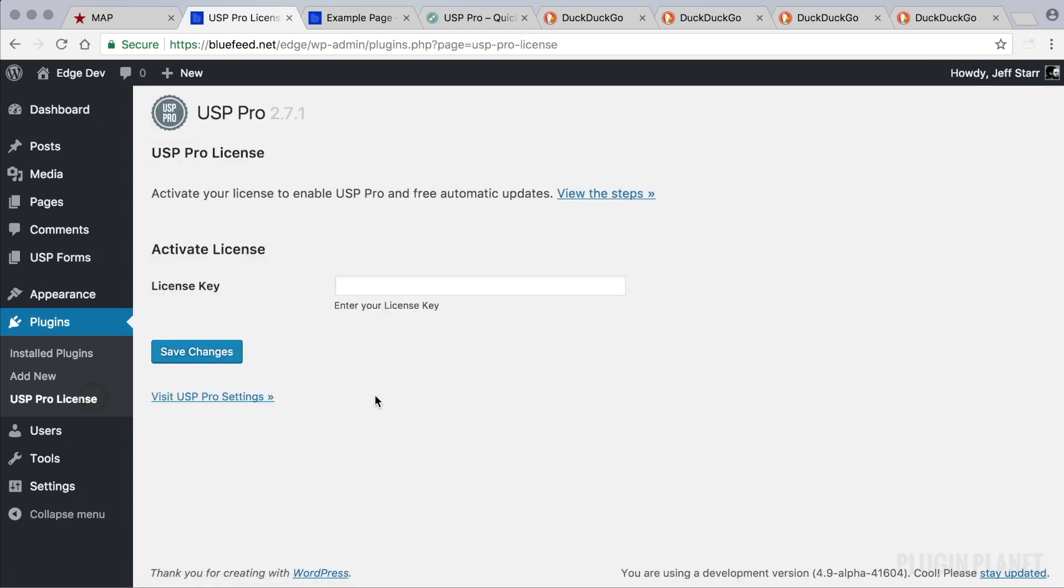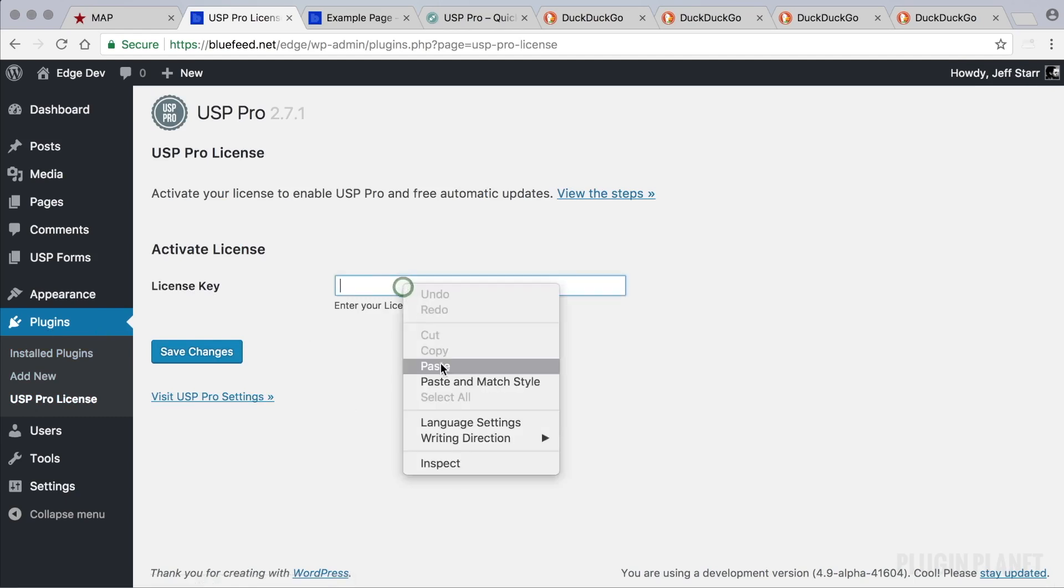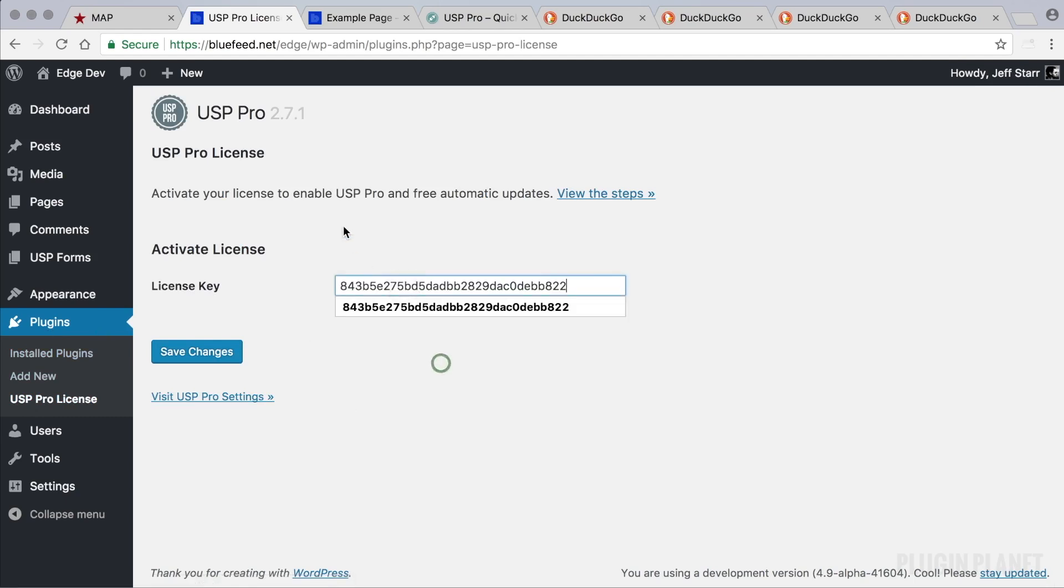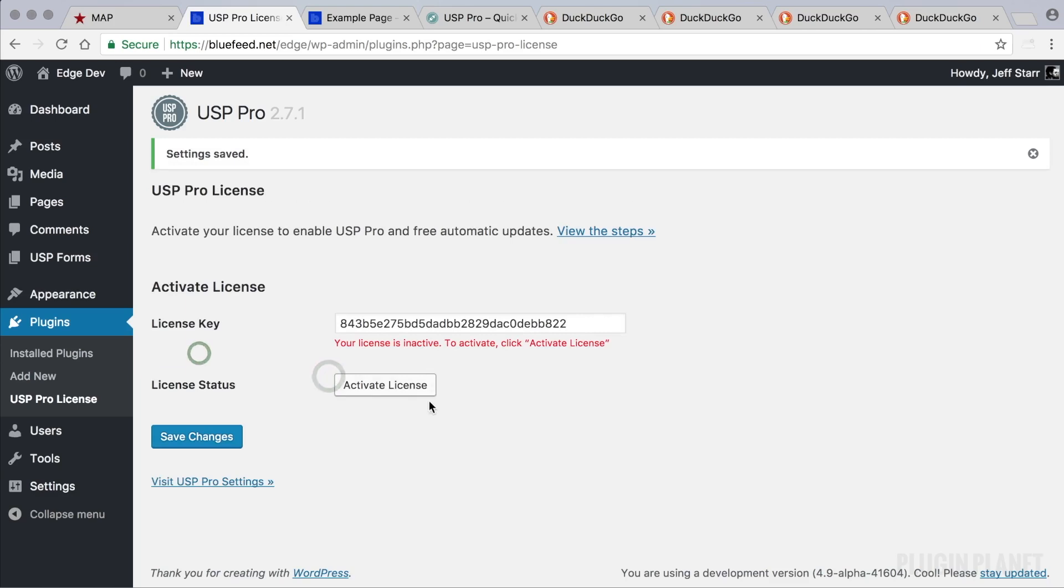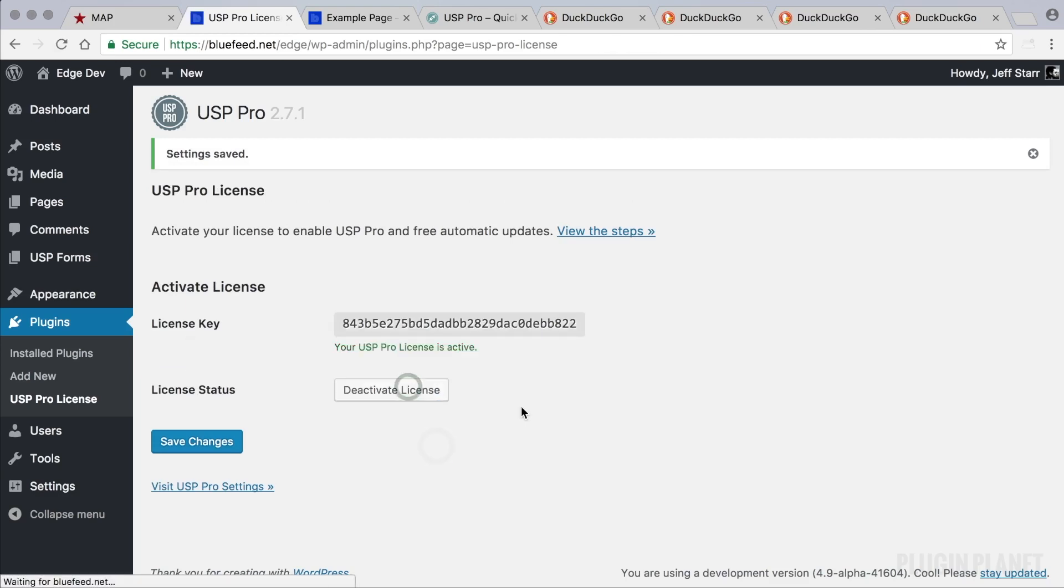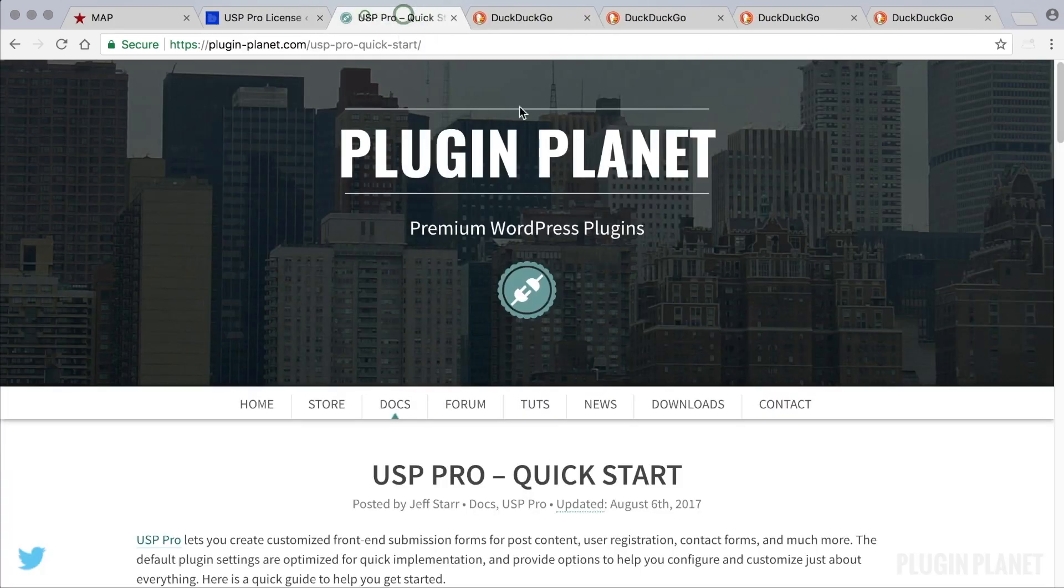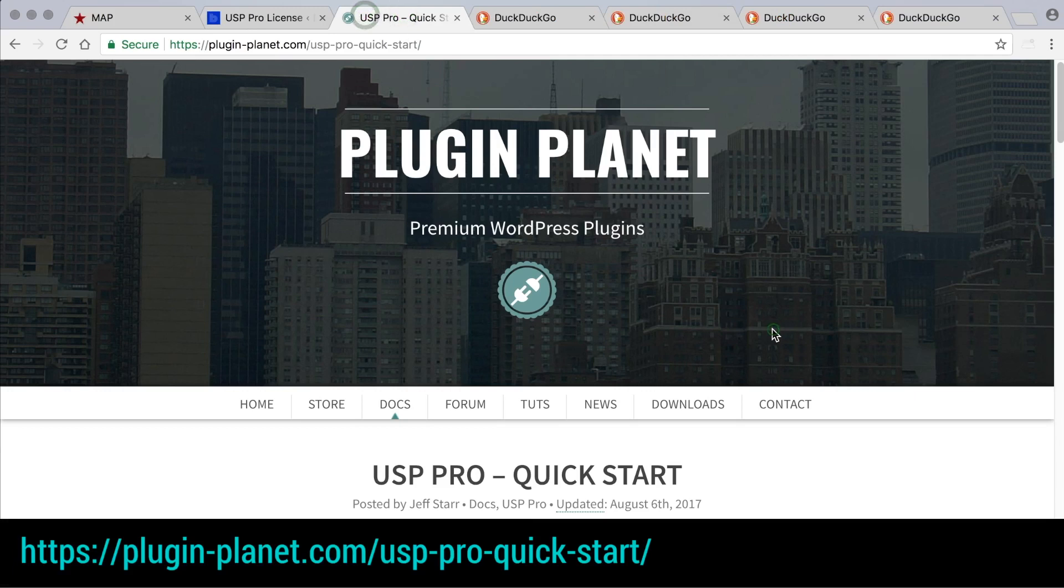Once the plugin is active you'll see USP Pro license under the plugins menu. Here we can enter our license key, click save changes and then click activate license. USP Pro is now unlocked and ready to go. If you happen to forget your license key you can log in anytime at plugin planet.